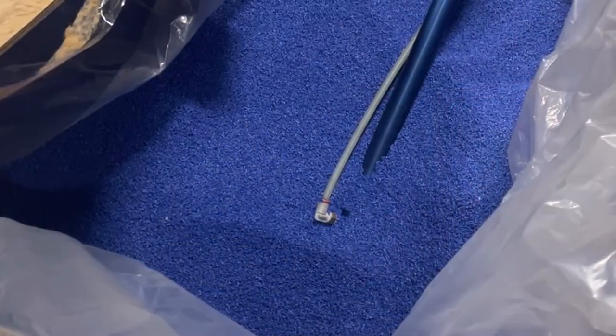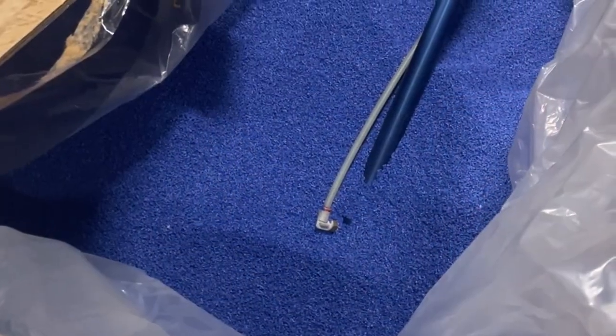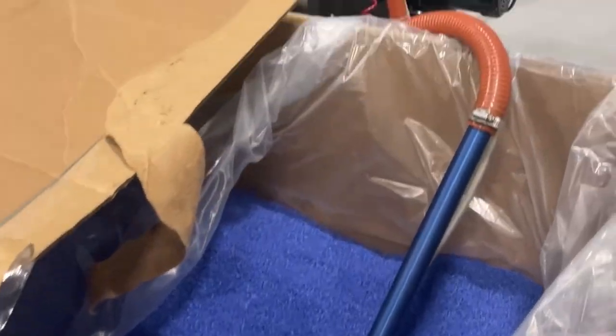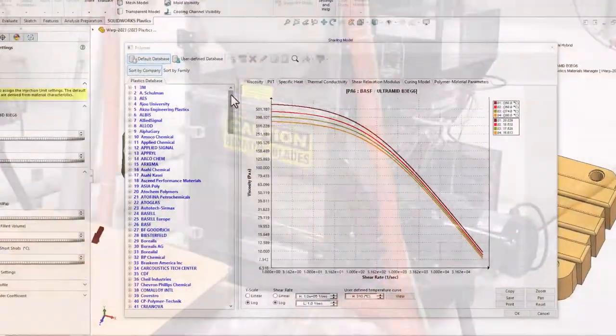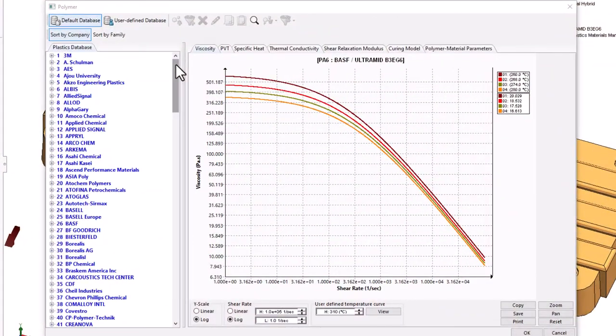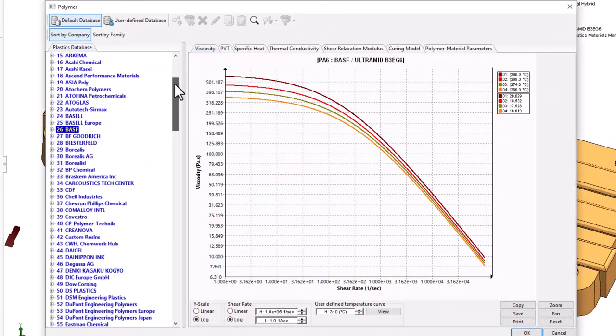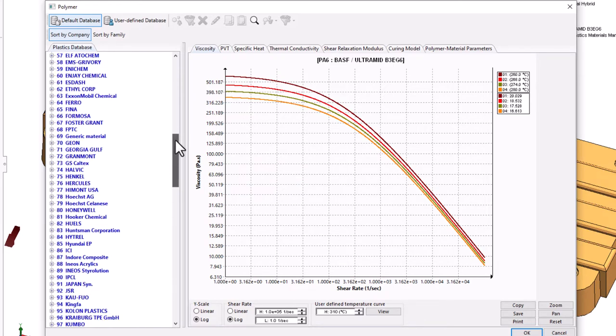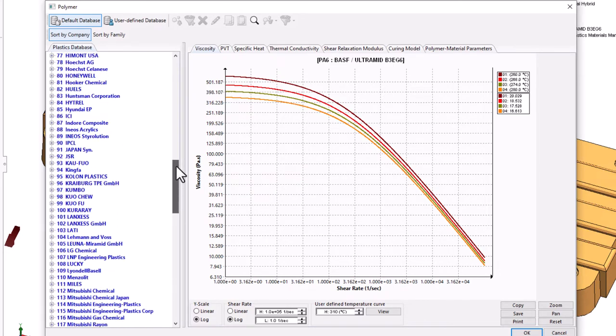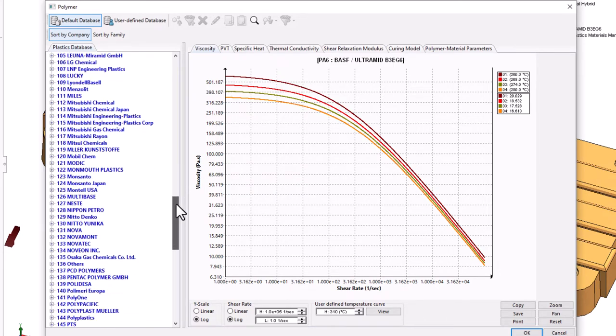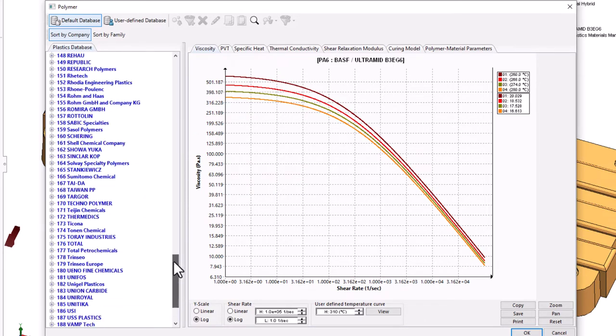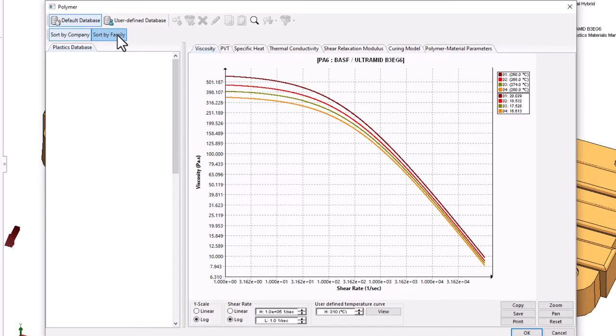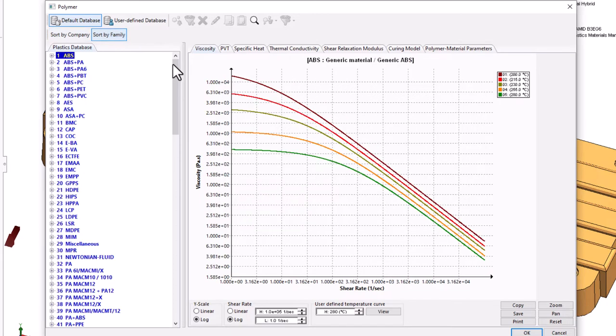What would an annual release of SOLIDWORKS Plastics be without changes to the material database? For 2023, many new commercially available material grades are being added. Existing materials are being updated with the latest material property values, and obsoleted resins are being removed from the SOLIDWORKS Plastics 2023 Polymer Database.